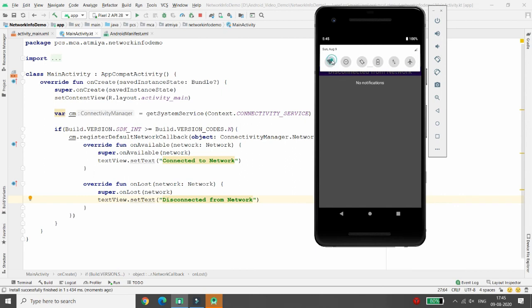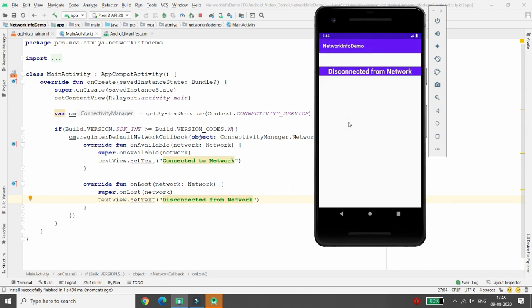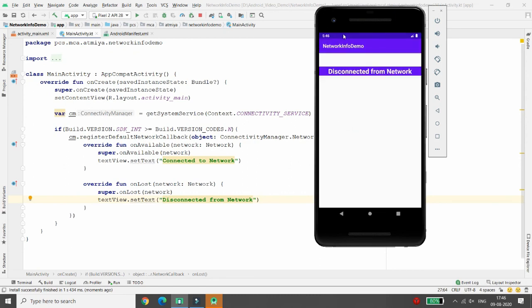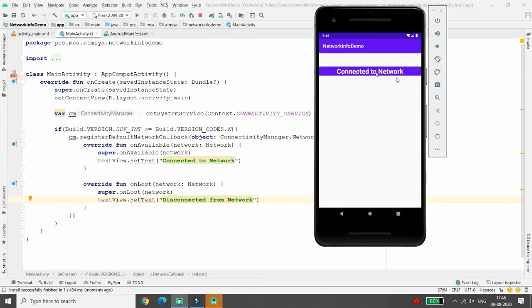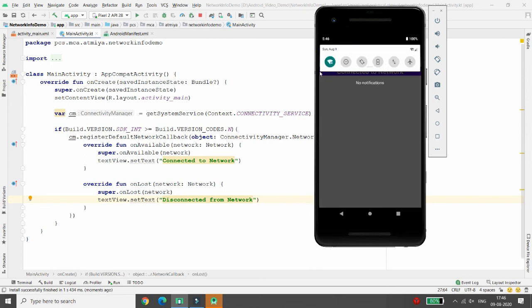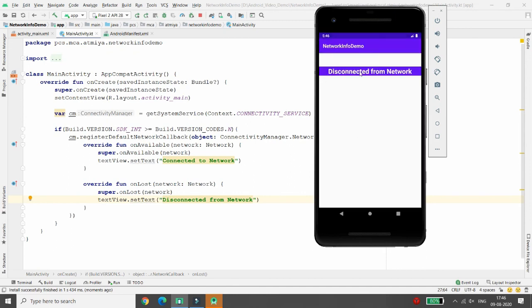Let me check on Wi-Fi. If I click on Wi-Fi, you can see the message 'Connected to network'. Let me disconnect from Wi-Fi. I am disconnecting from Wi-Fi, and here you can see the message 'Disconnected from network'.